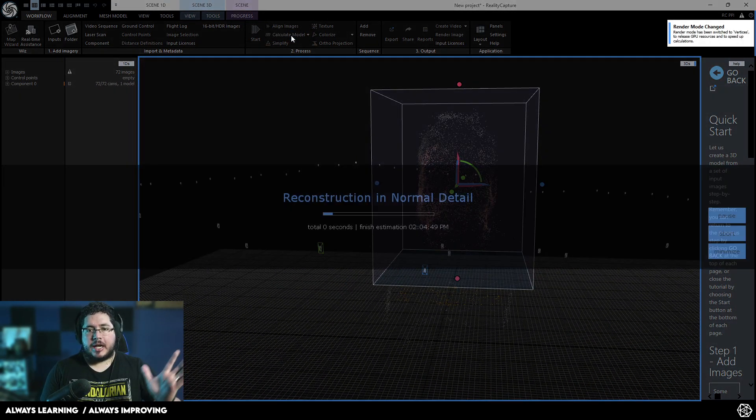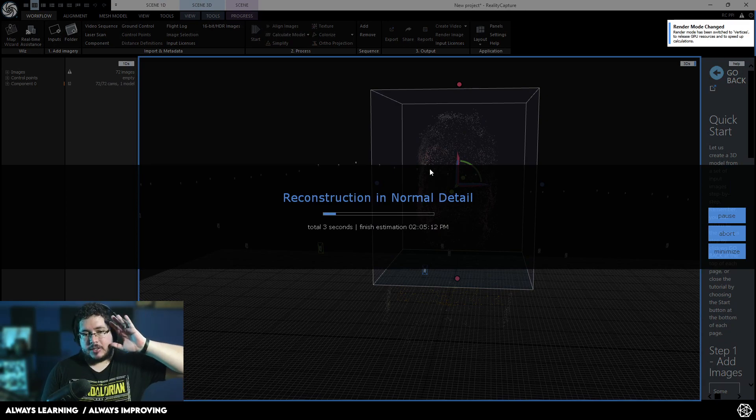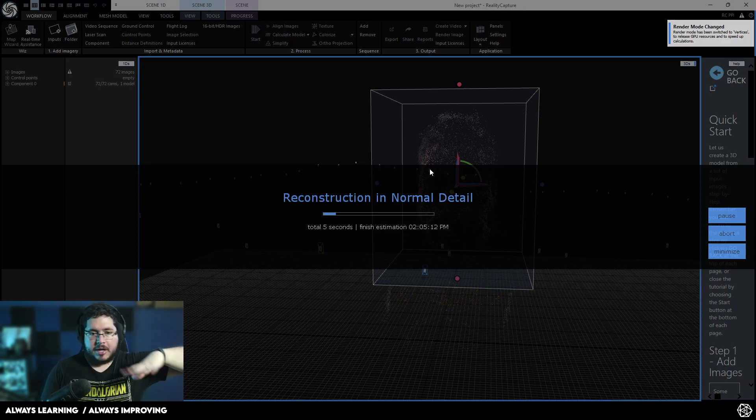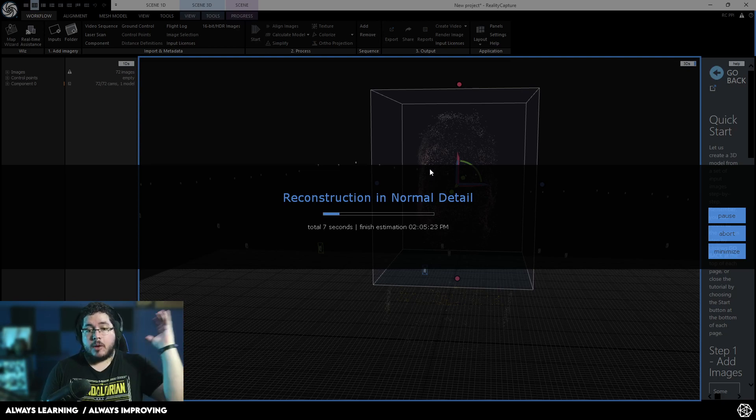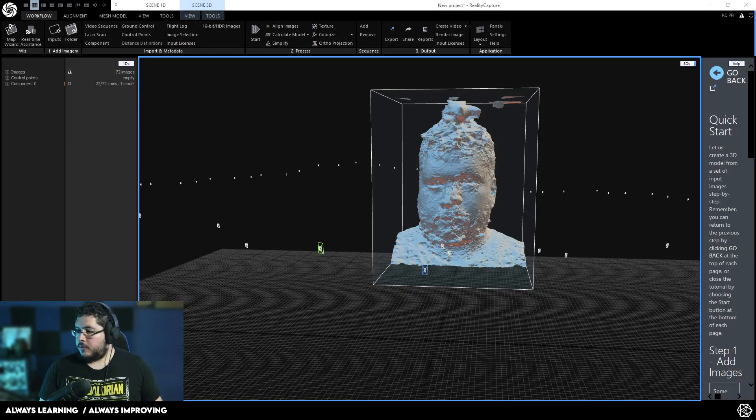So, again, just click calculate the model and this thing is going to do its magic. I'm not sure if this is AI or automatic or what process it's doing, but it's analyzing all of these cloud points and it's giving us a good result. I'm going to pause and wait for this to finish.